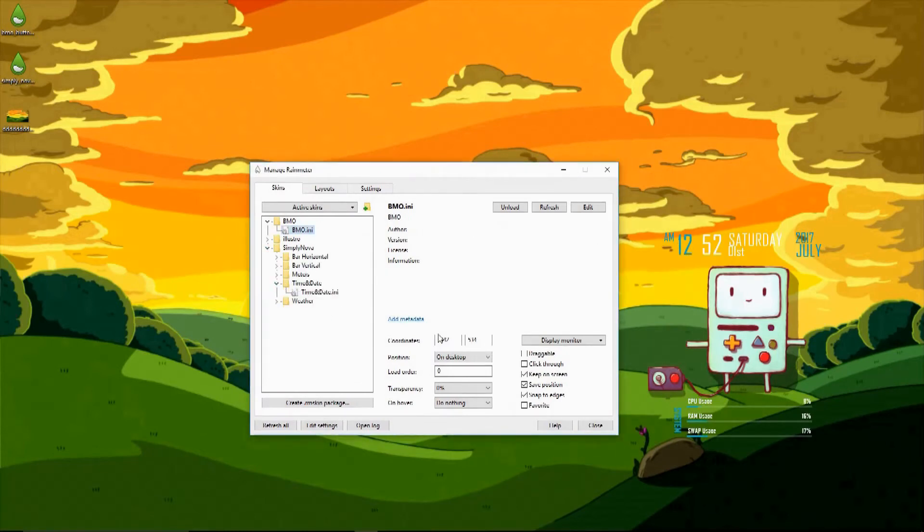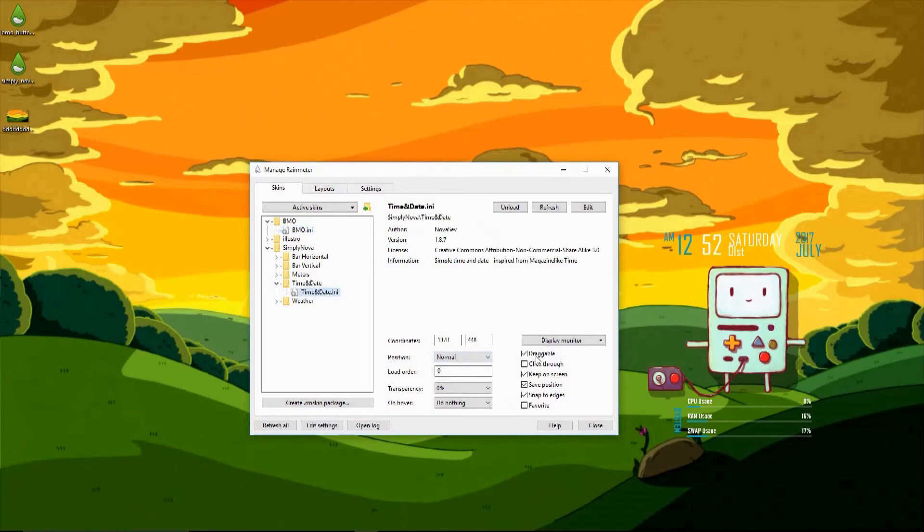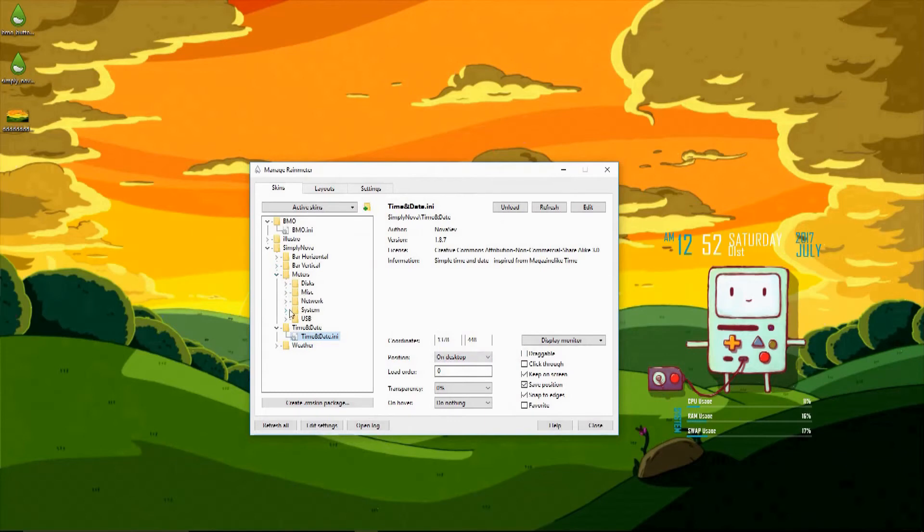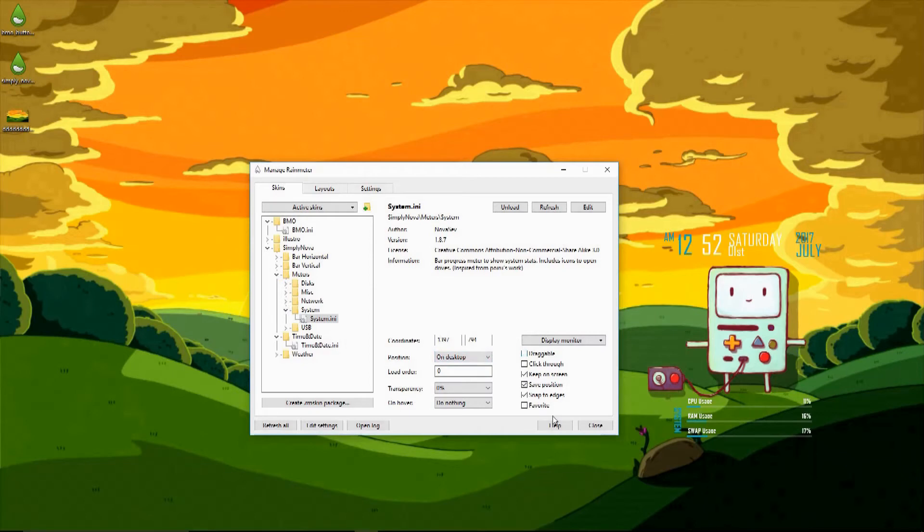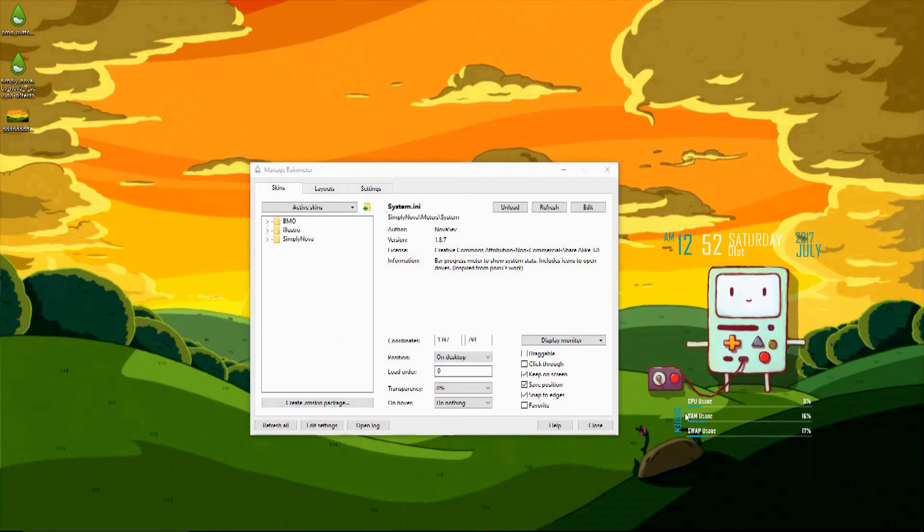Now we're going to do the same thing for our Simply Nova skins, by opening up the Simply Nova folder, going to time and date for the time and date one, and copying the same thing you did for BMO, and then going to meters and system and doing the same thing. After you've done all that, be sure to hit refresh. After you do that, you'll be able to see you can't move anything, and everything will stick where you put it, and that's perfect.